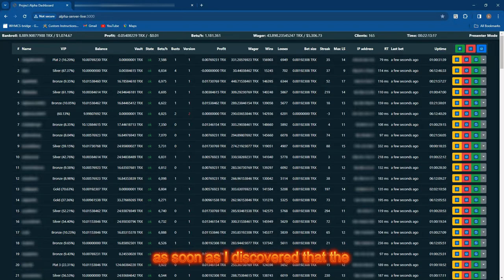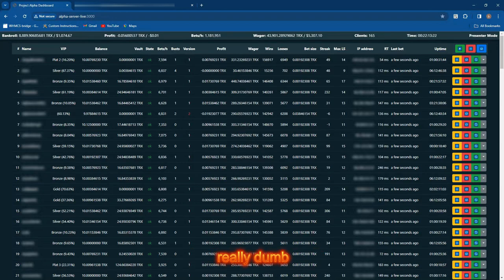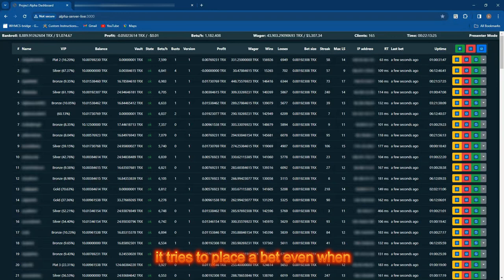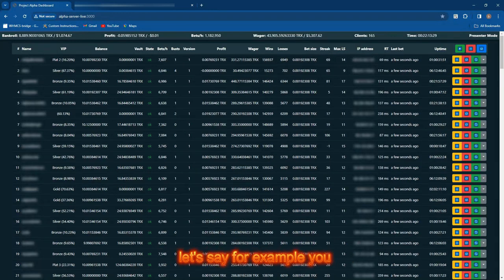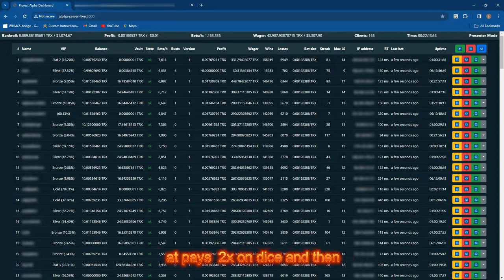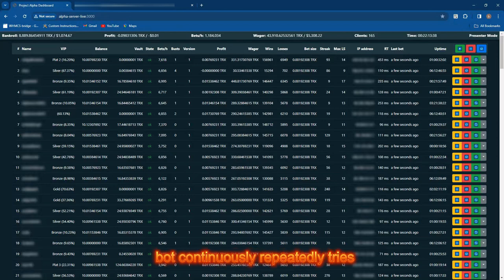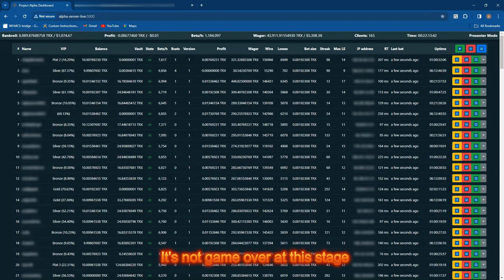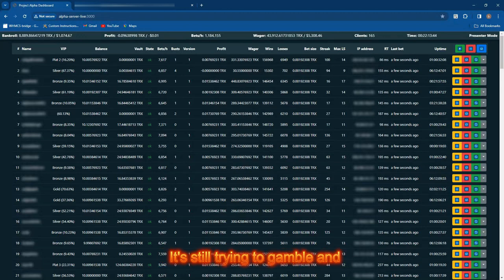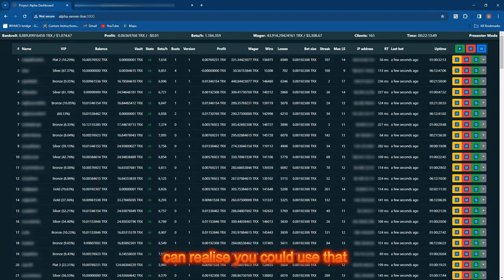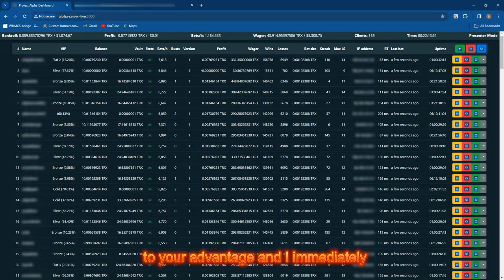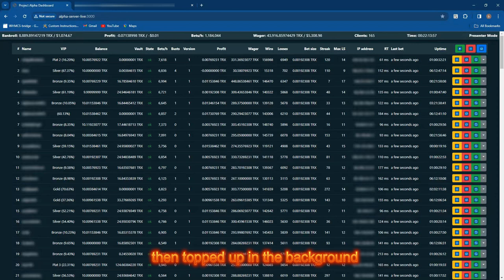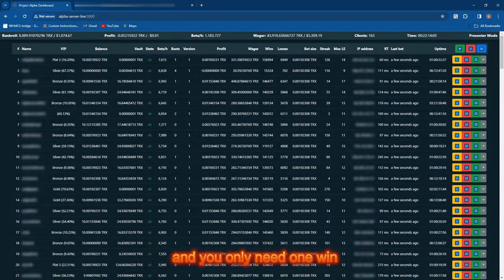What the DiceBot glitch is: when you're playing on the casino website and run a strategy like Martingale or Paroli, when you run out of funds, that's game over. The only way to protect yourself is to have a really high balance and bet super low, which was not very exciting. But I discovered that DiceBot is really dumb. It tries to place a bet even when it can't.